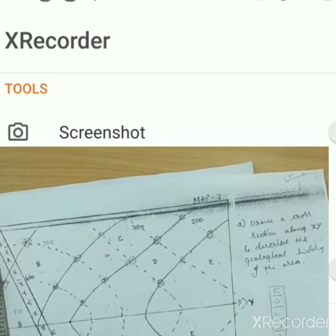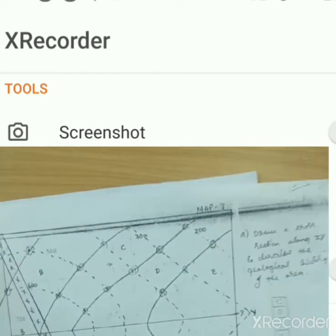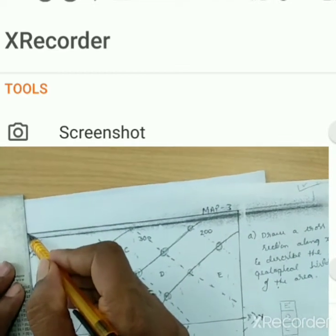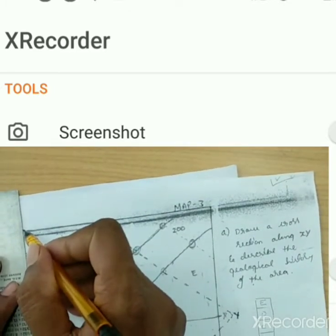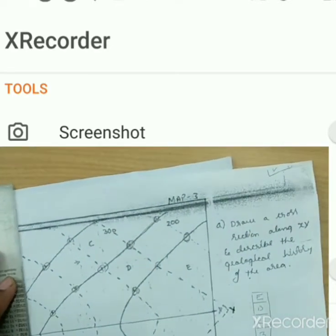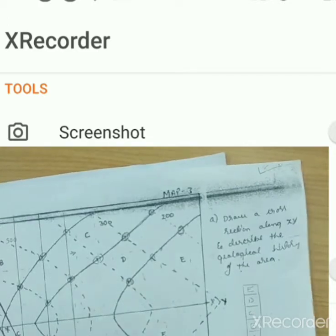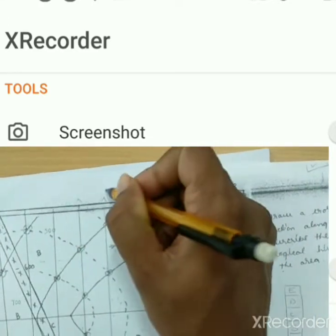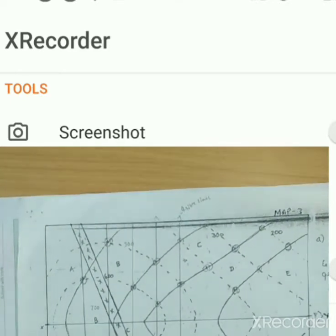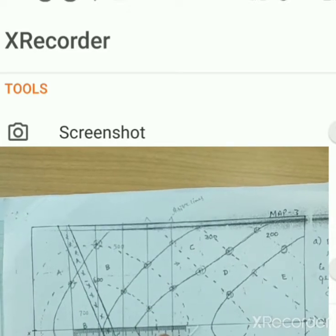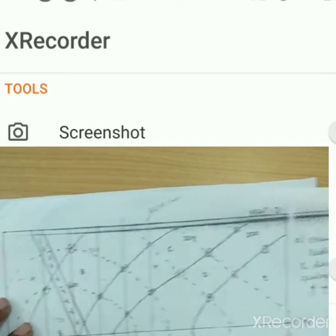Now you need to join the two points where the bedding planes and contour lines meet. Join at least three to four such pairs of points — these are the strike lines. Now you need to find the distance between these lines. One line shows 1.9, another shows 2, another shows 1.9, so the mean horizontal distance is approximately 1.9.